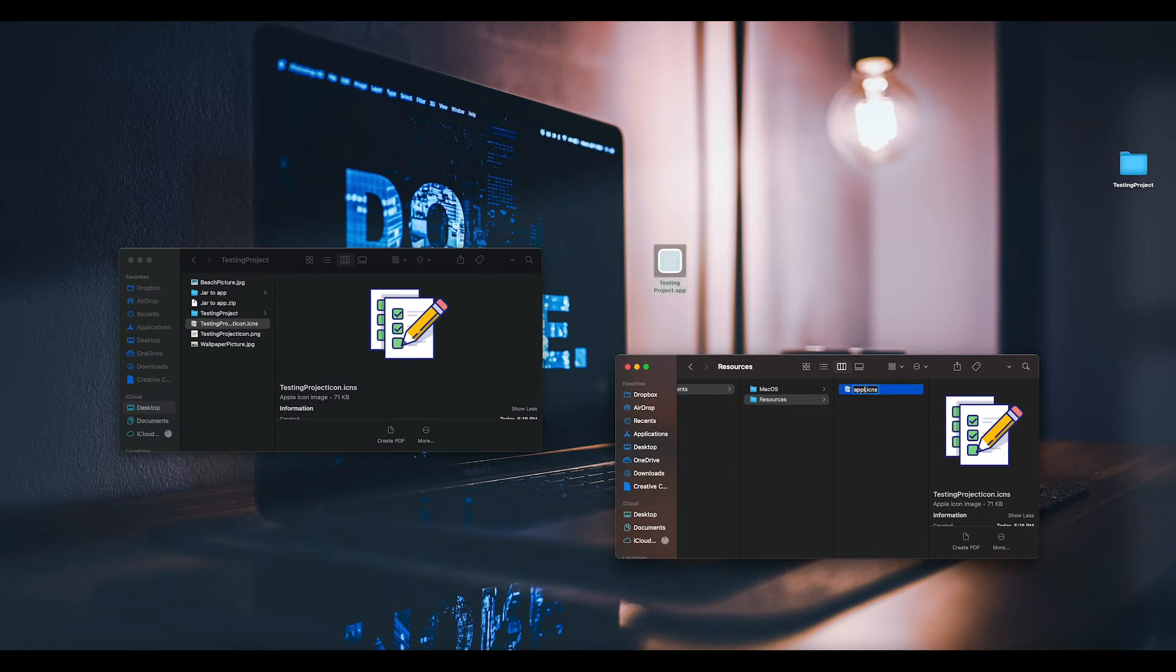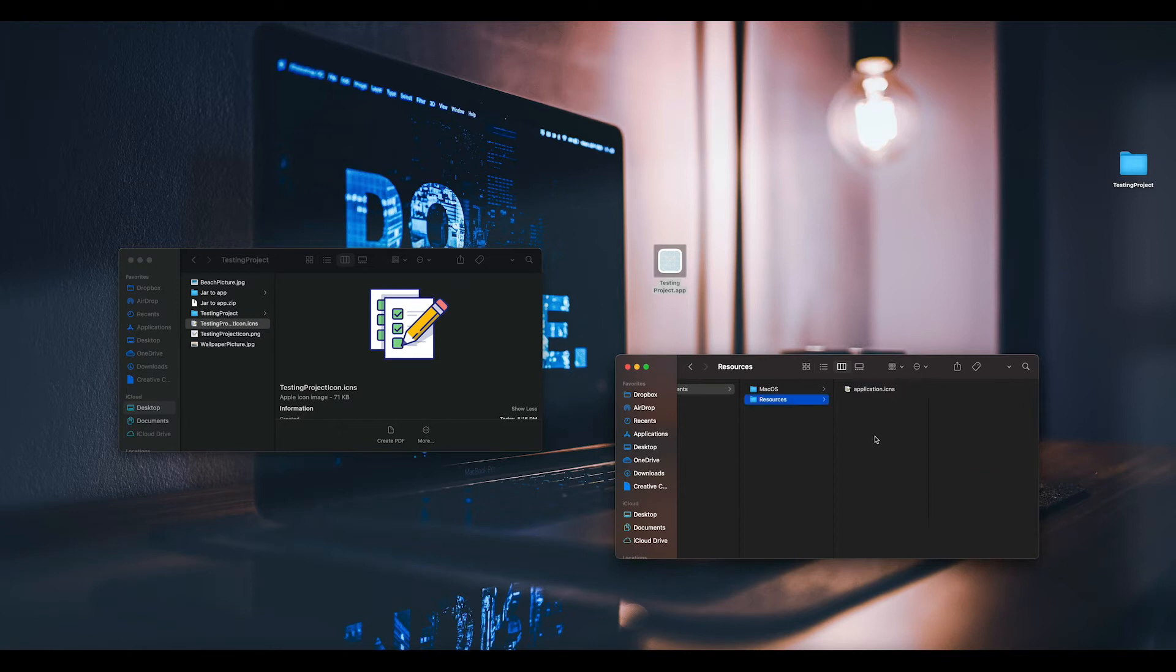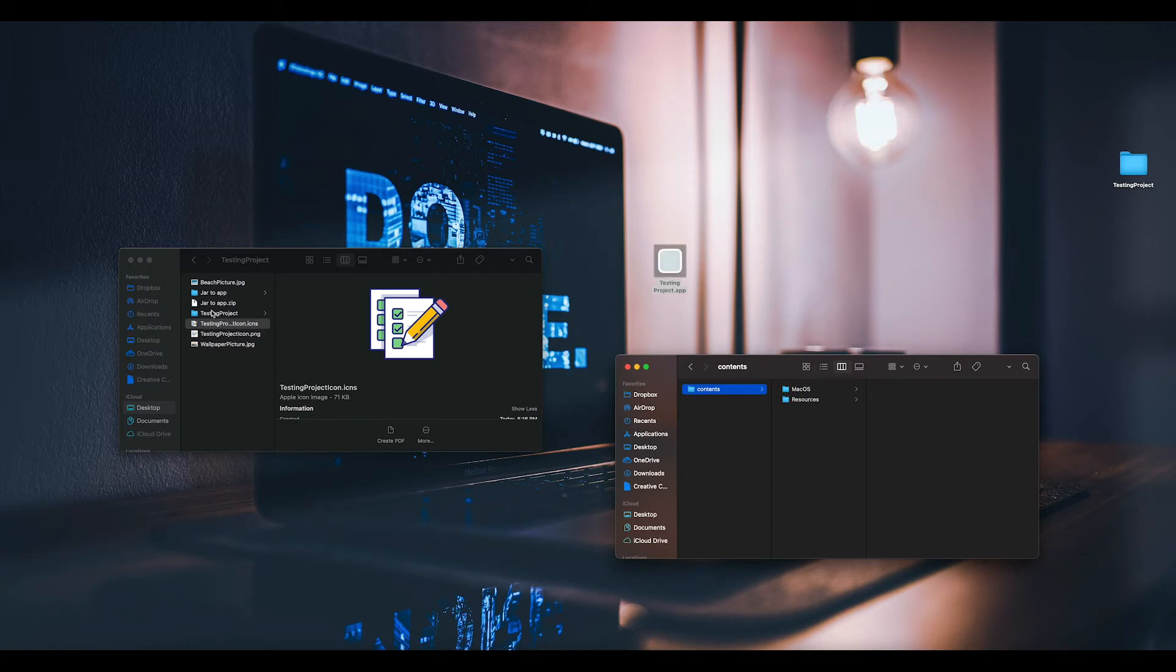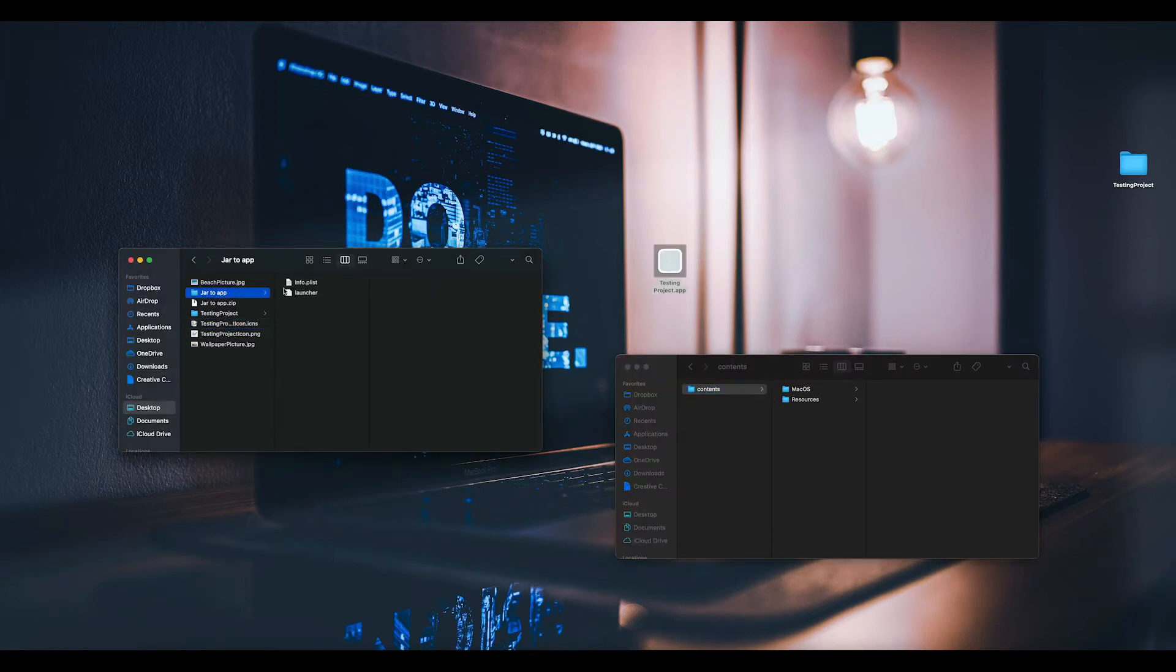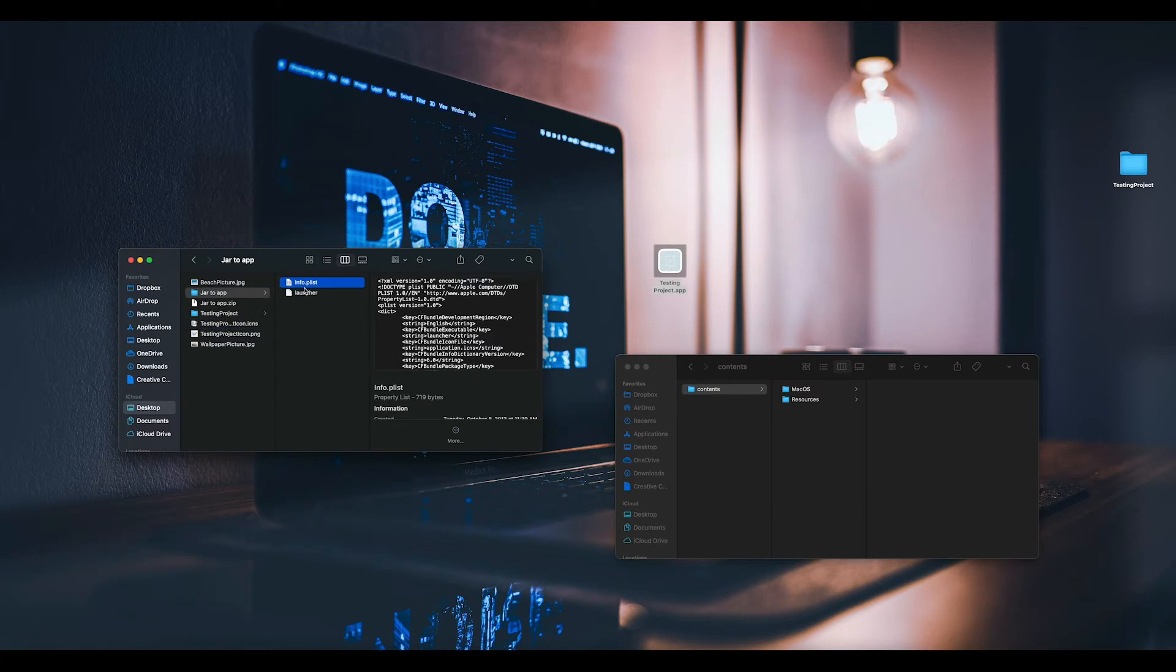For it to work, you have to name it application.icns.